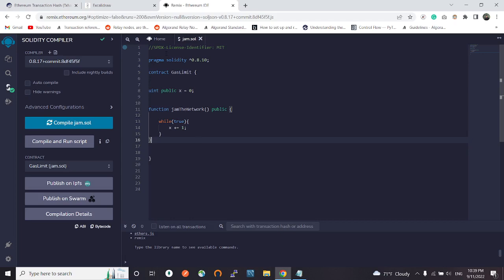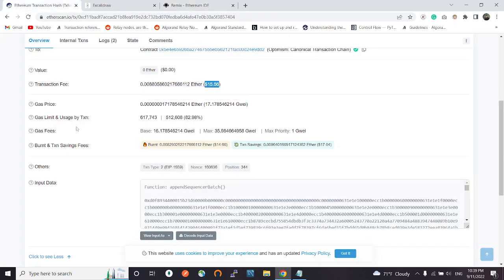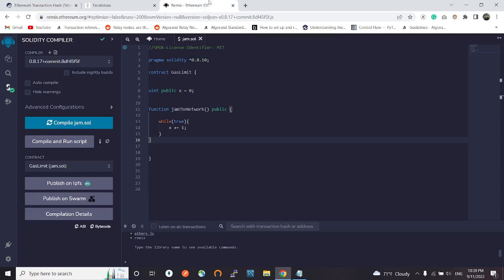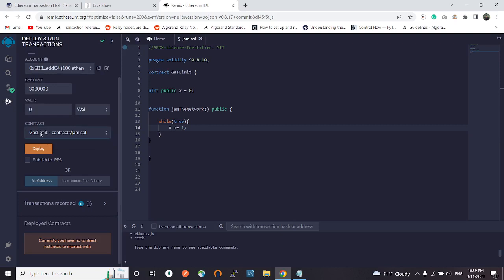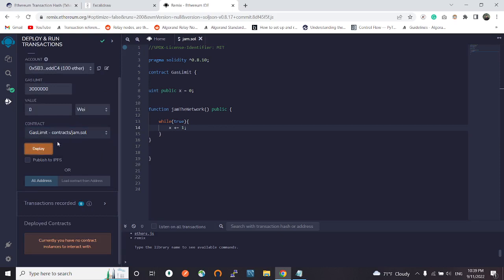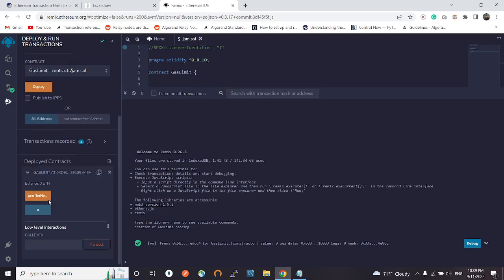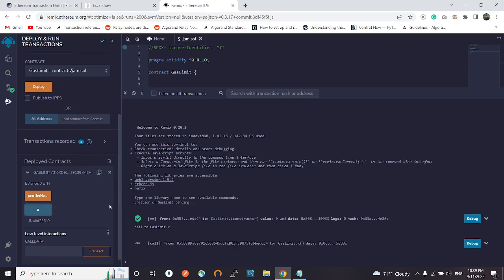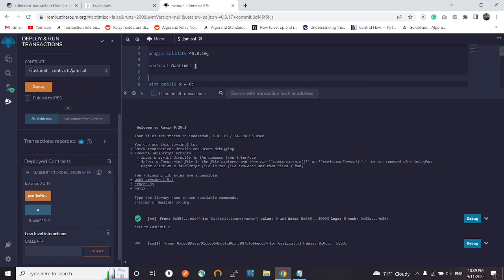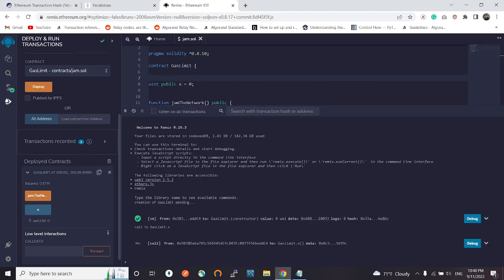That's why we have a gas limit and the gas used by the transaction. Let's compile this and deploy it. Let's see what happens. We have selected this smart contract, already compiled, let's click deploy. Our contract is successfully deployed.